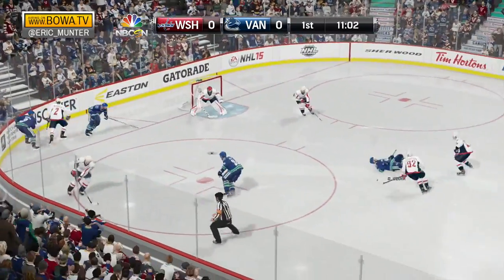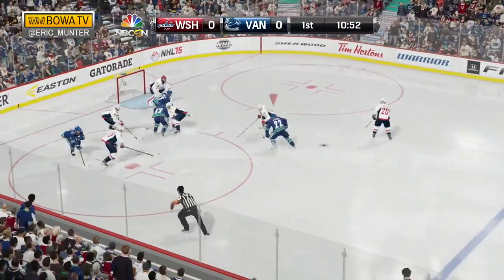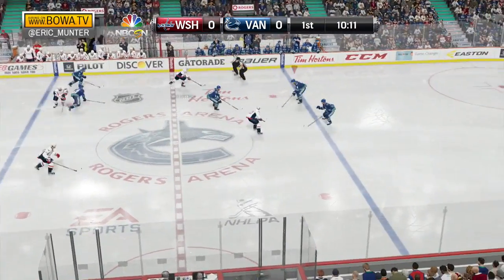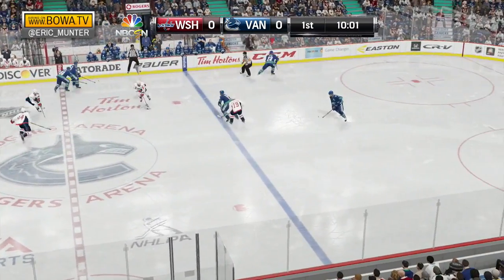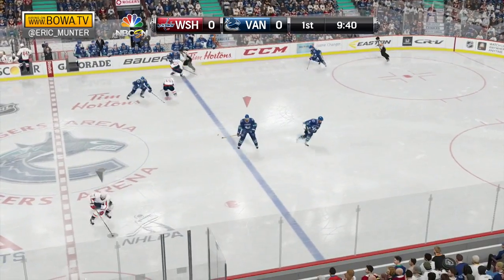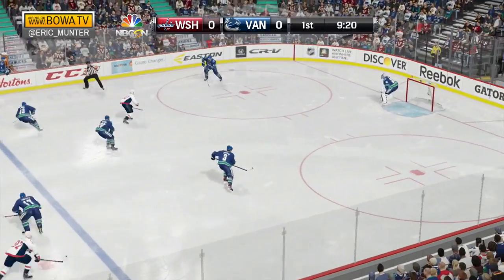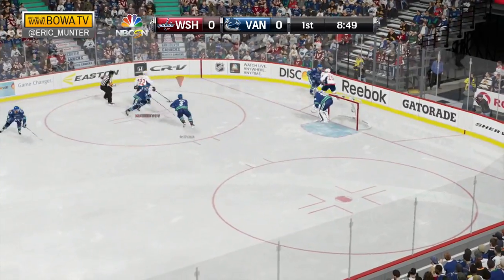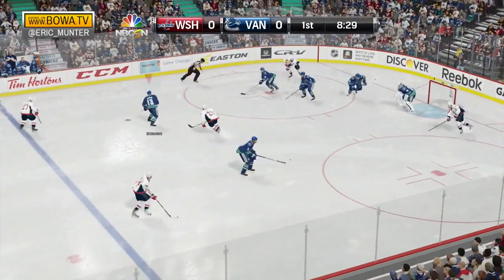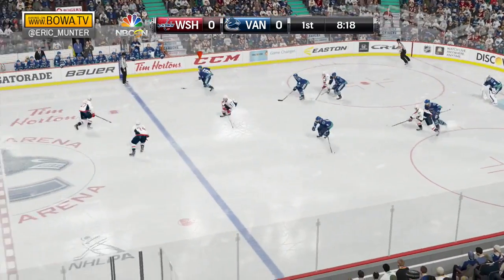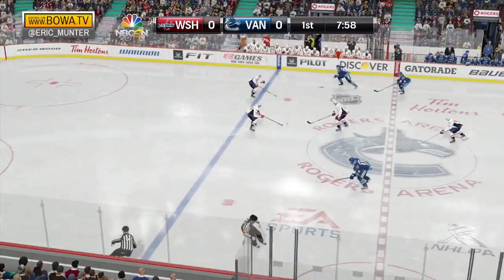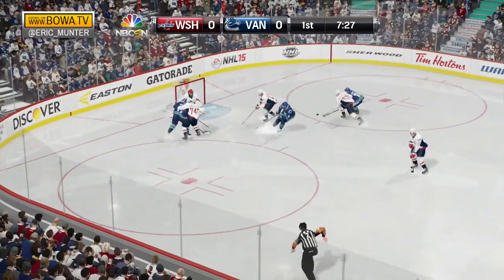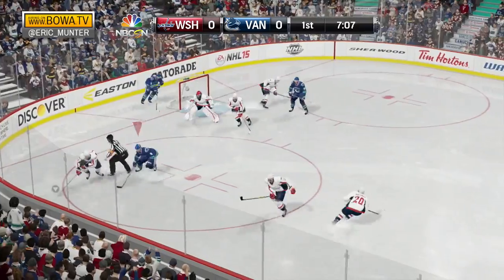Stopped by Holtby. To the wall goes Niskanen. In the slot, Daniel Sedin had that puck just flip right past him. Kuznetsov moving through center, looking to find an open man — doesn't, and just goes into the corner. Alex Edler looks for an open Canuck but turned it over. In the high slot, a chance for the Caps. Turns over to Nick Bonino. Bonino across to Radim Vrbata — Vrbata to the net, and he lost his balance.